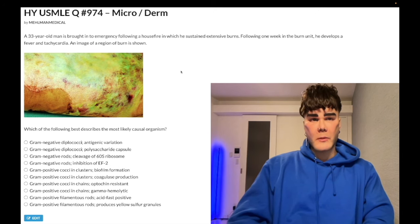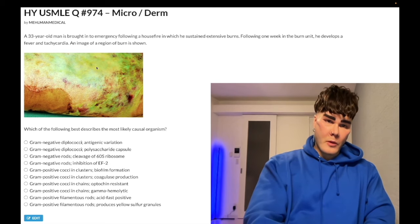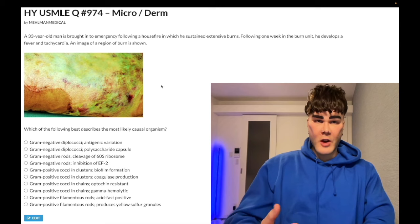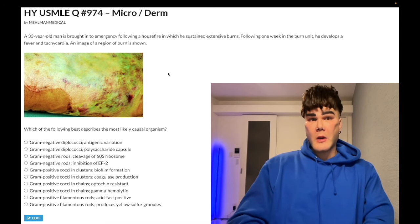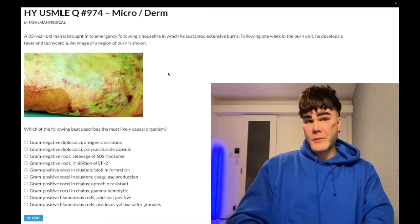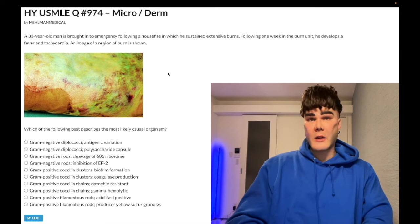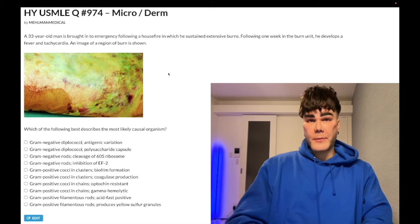33-year-old man who was in a house fire. He has this burn shown in the image — I've jacked up the tint and saturation to make it appear blue-green, which is reflective of Pseudomonas causing superimposed infection on a burn with pyocyanin production. Pseudomonas can produce pyocyanin, a blue-green pigment.